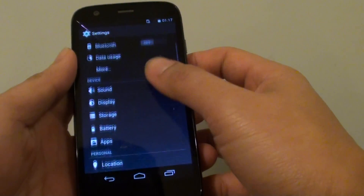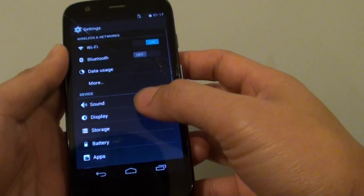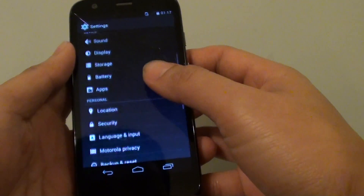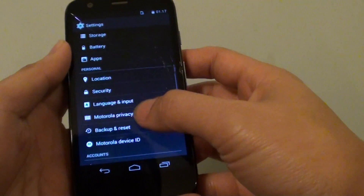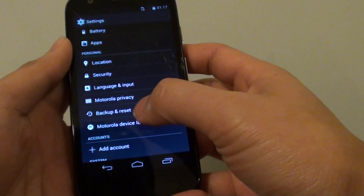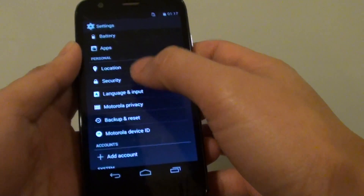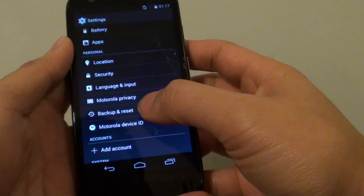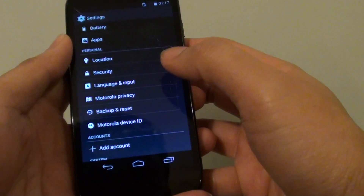Then we need to go down — scroll down to 'Backup and Reset.' It's under the Personal section. Tap on Backup and Reset.